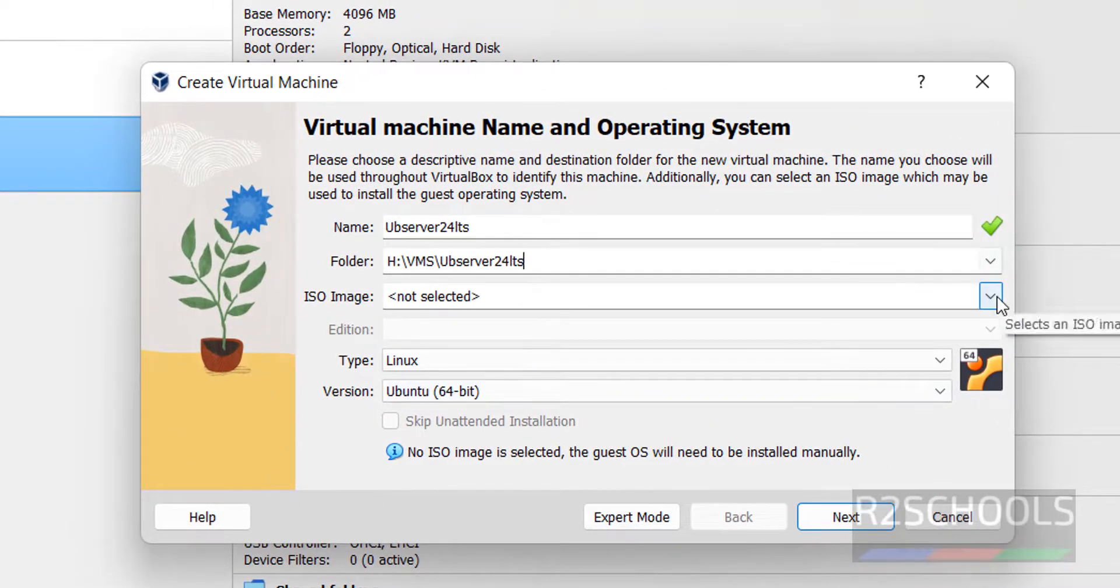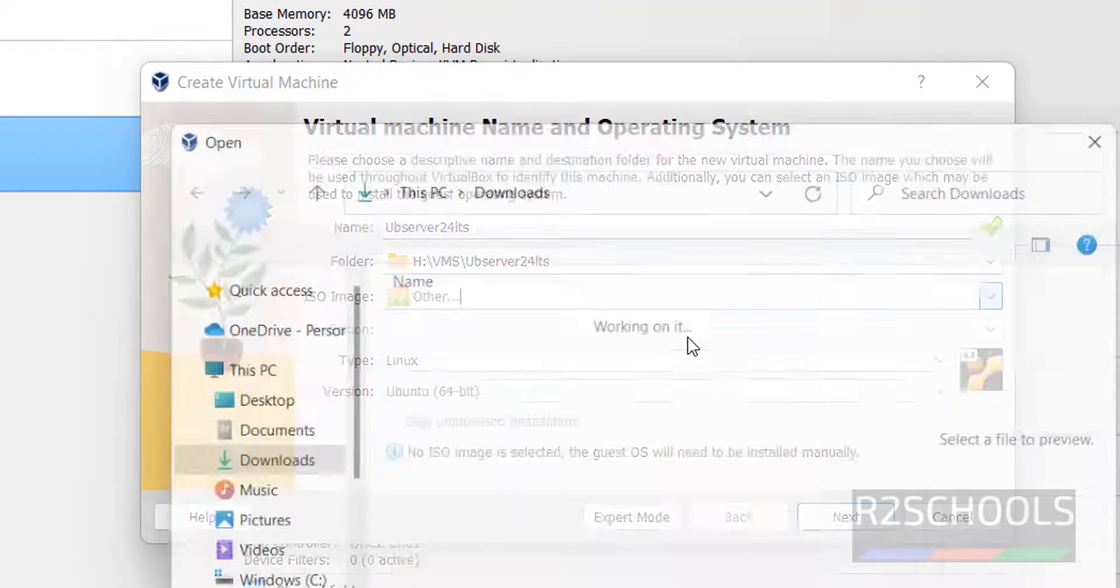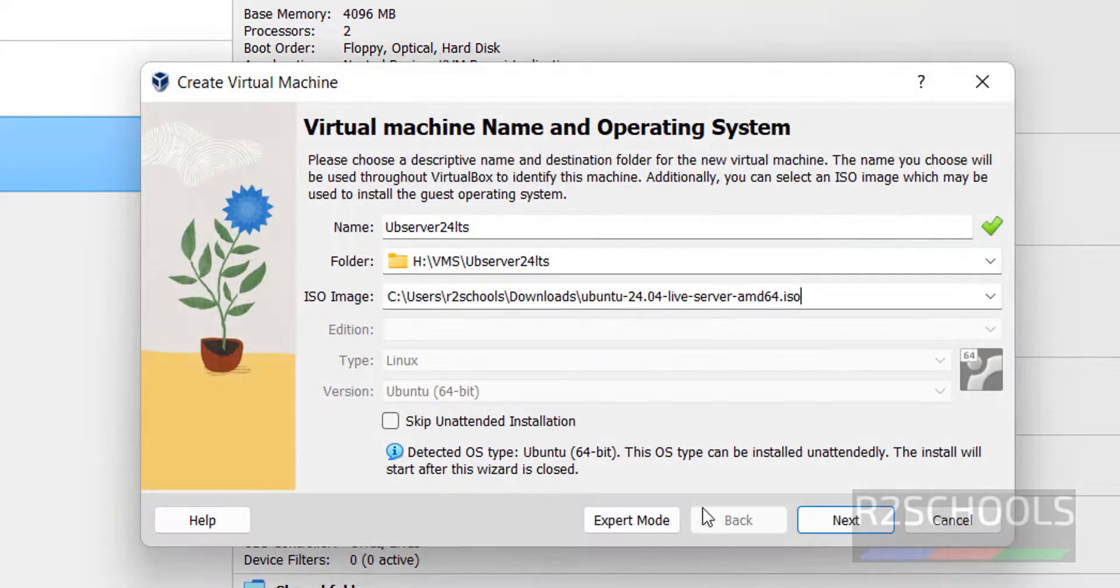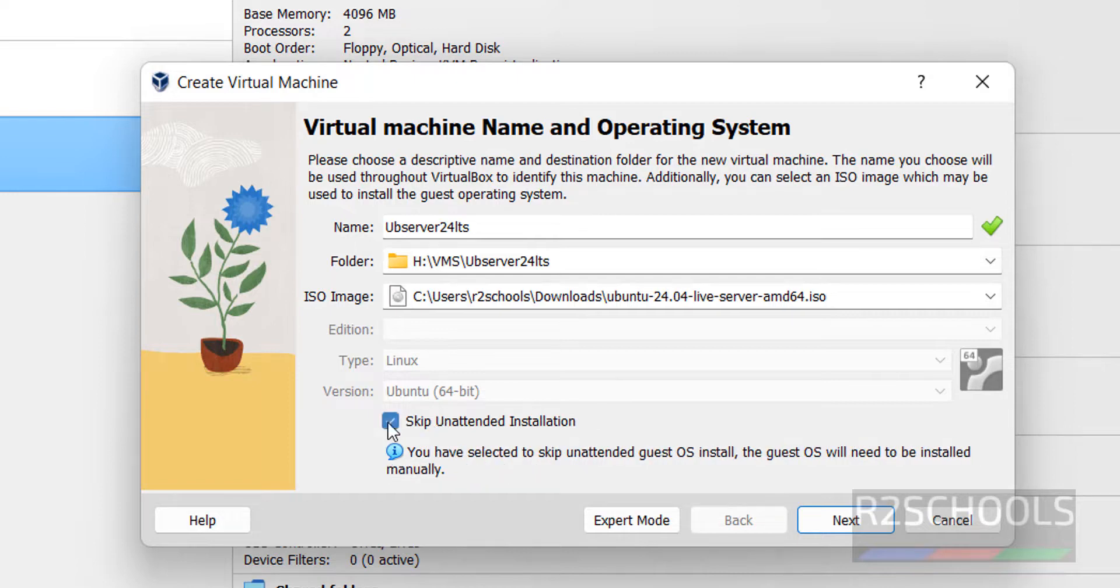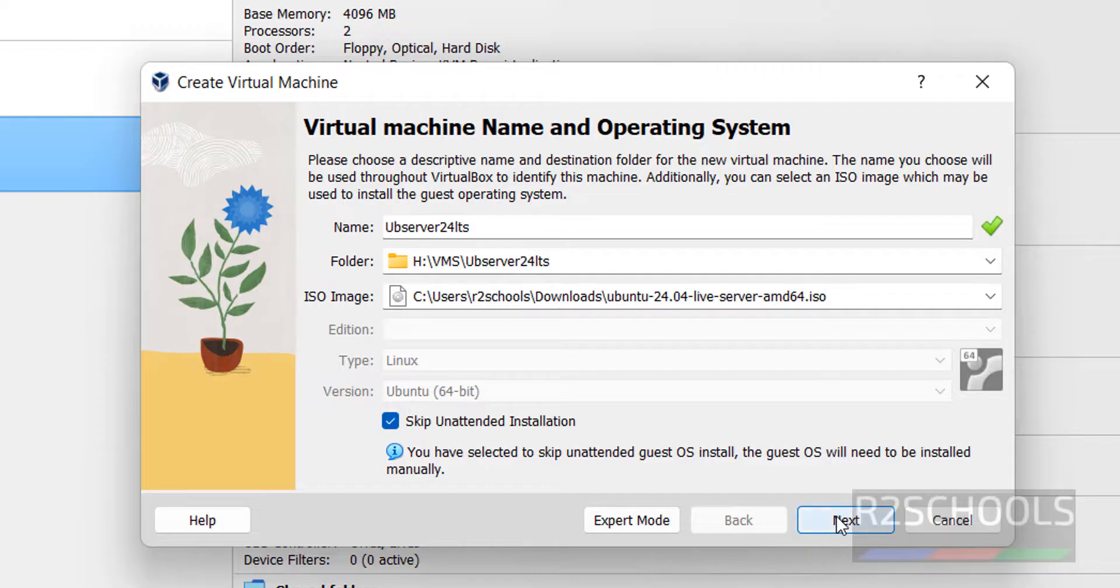Then ISO image. In the drop down, select the Other. Then select the downloaded server ISO, open it. Then select this Skip unattended installation checkbox. Otherwise, it automatically installs without our input. So if we select this checkbox, which means we are going to install manually. So click on Next.